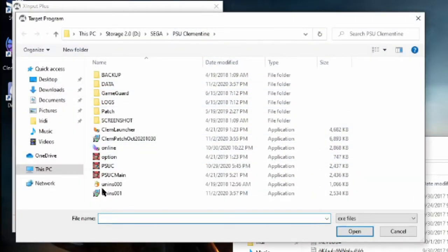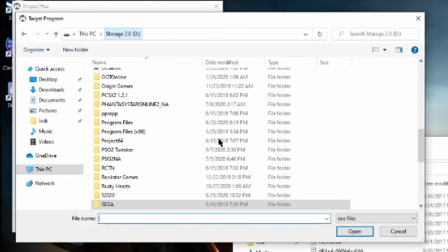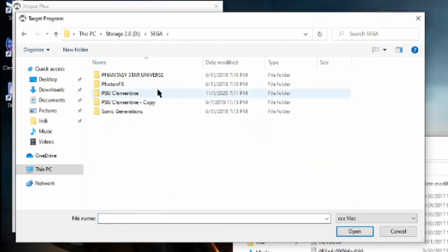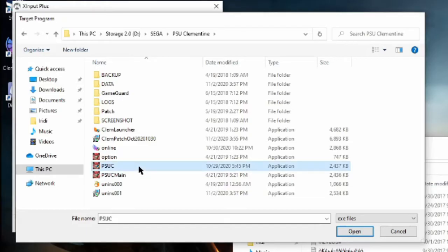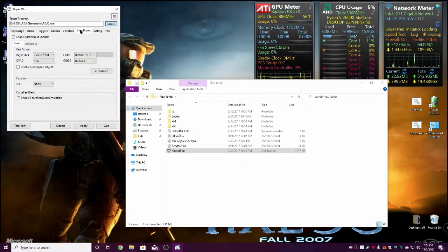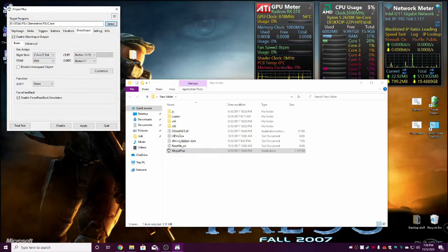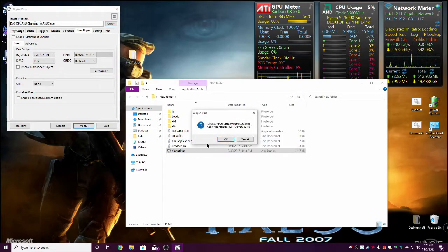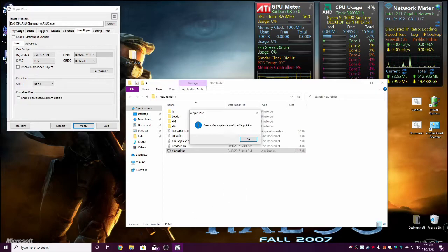Now mine happens to pop up to the PSU default directory, which happens to be under Sega. Ignore all this stuff. You're going to find PSUC. Double click on that bad boy. It's going to lock it up there. And once you have this set, you're going to hit Apply. It's going to pop up and say, are you sure? Yes, we are sure.